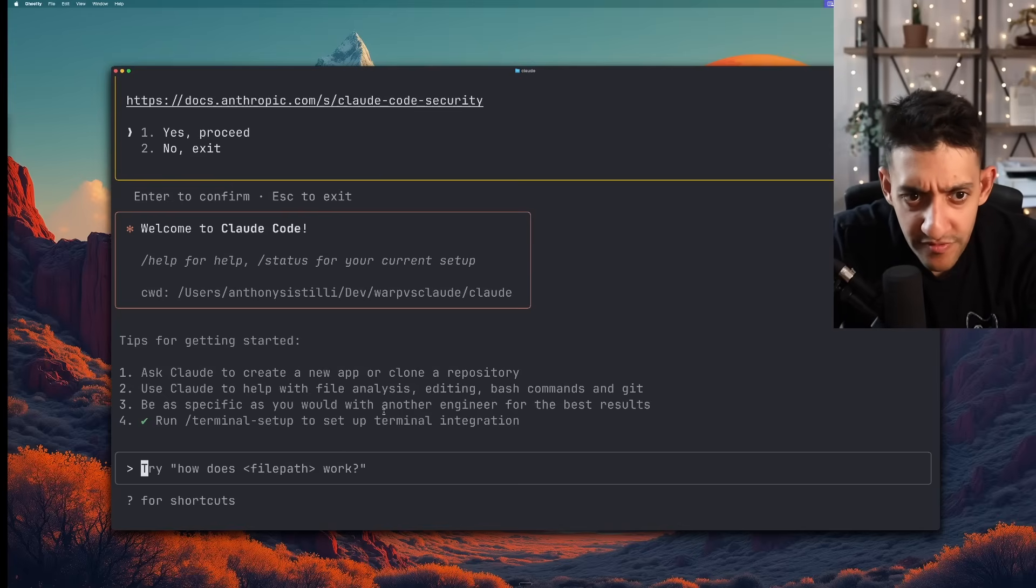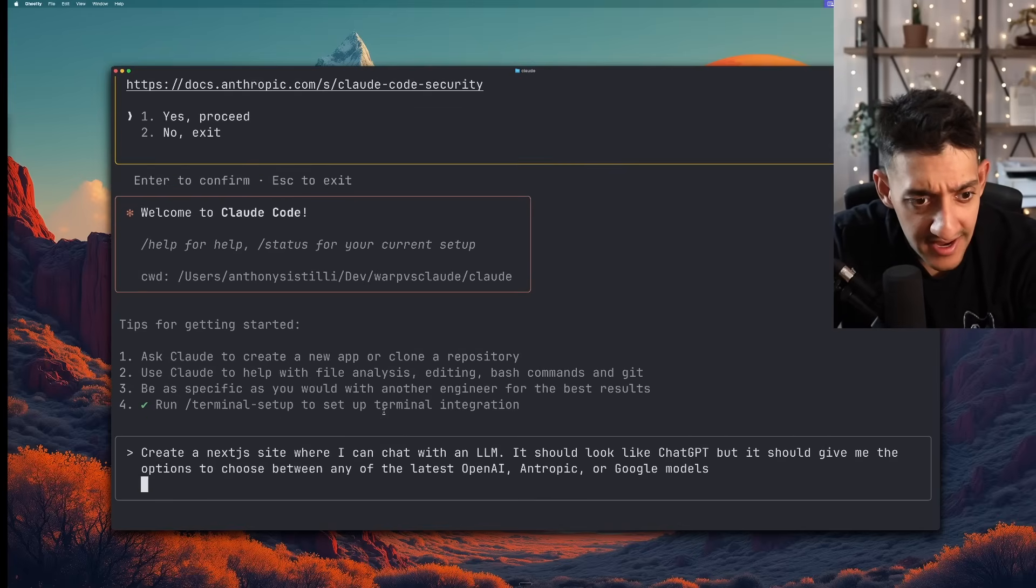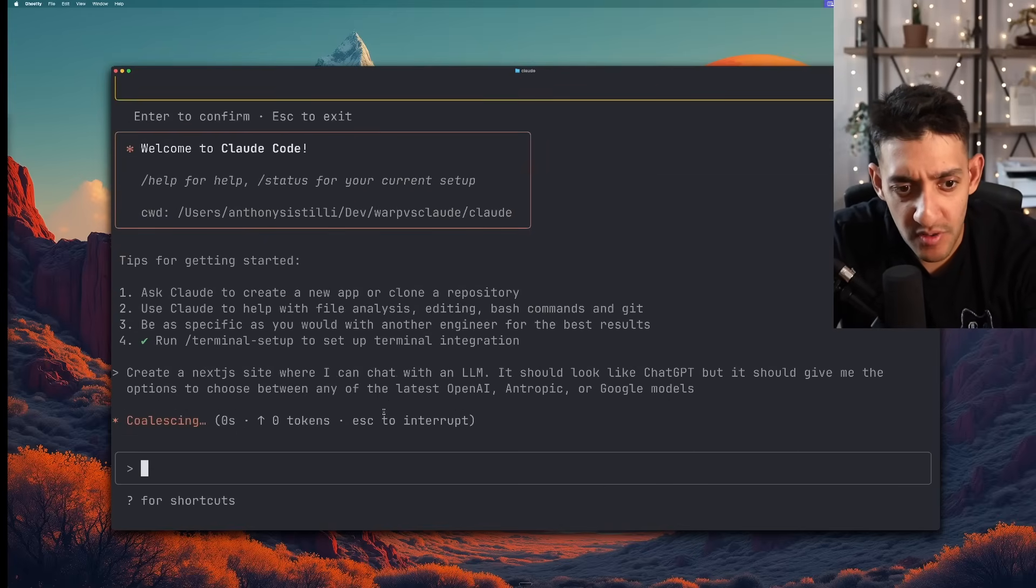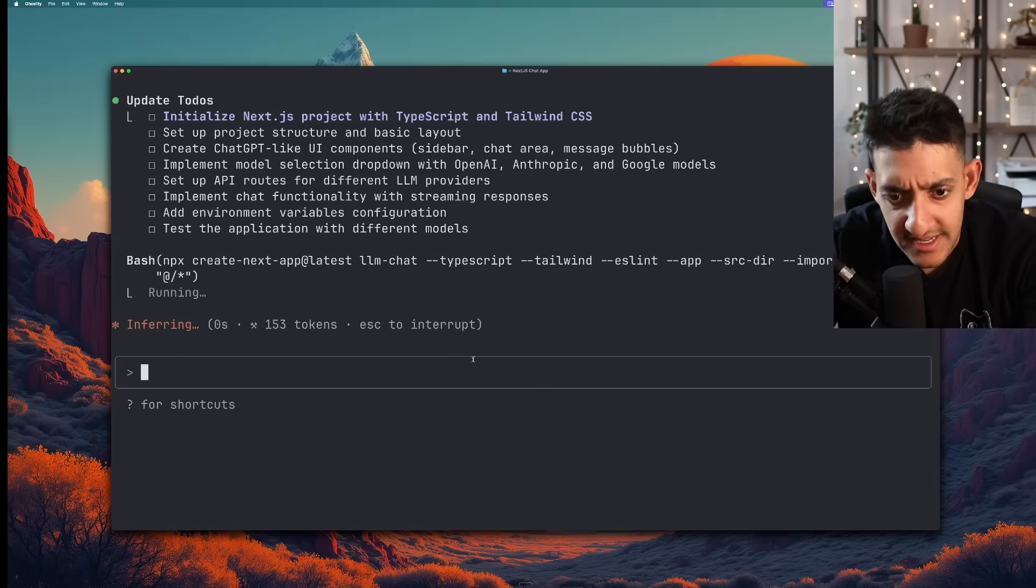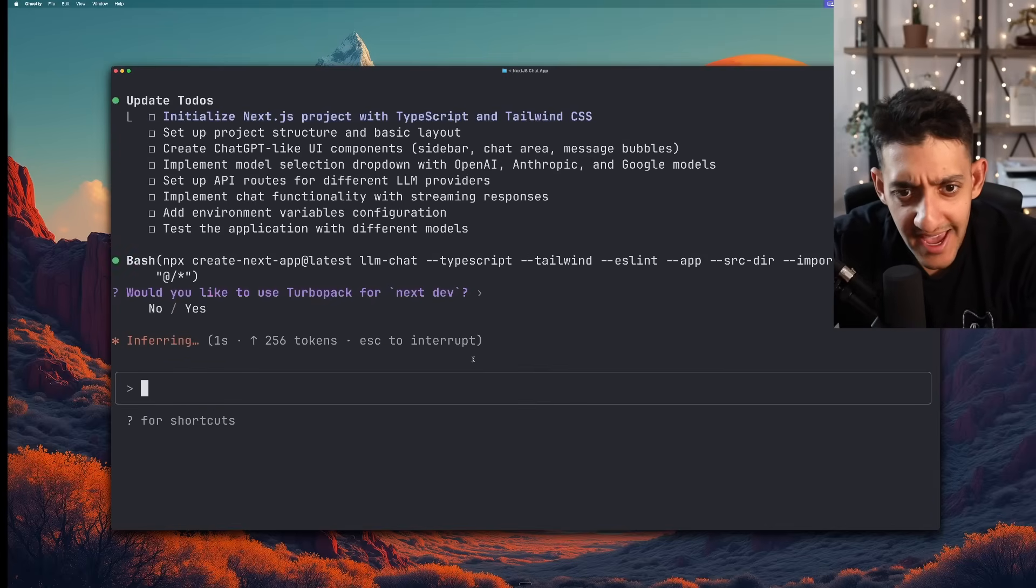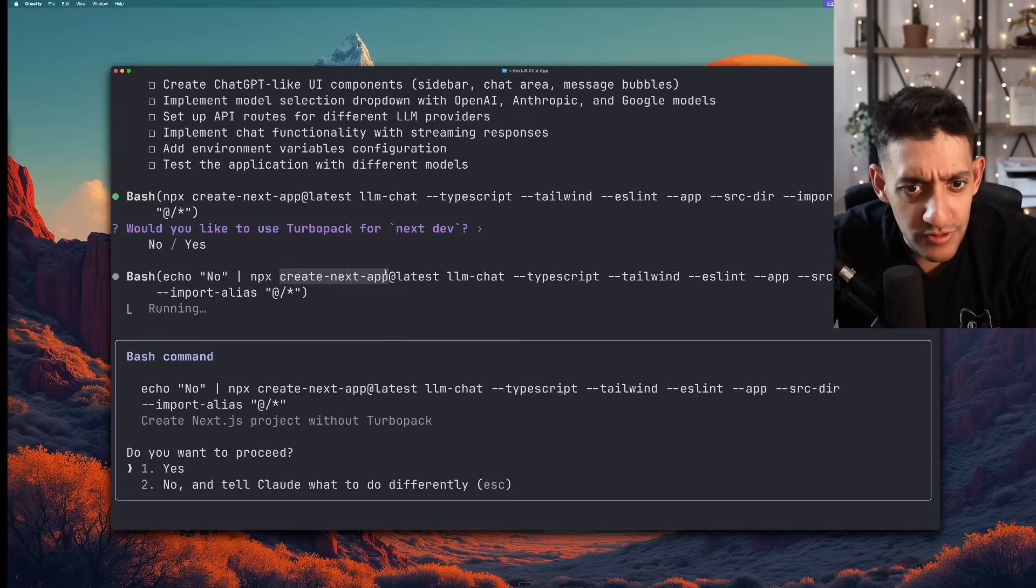This is what the UI looks like. It's a lot more low fidelity than Warp's. And I'm going to go ahead and paste in the exact same prompt. It's asking me if I want to run it again. I'm going to click yes and don't ask again. But it's only for that specific command.